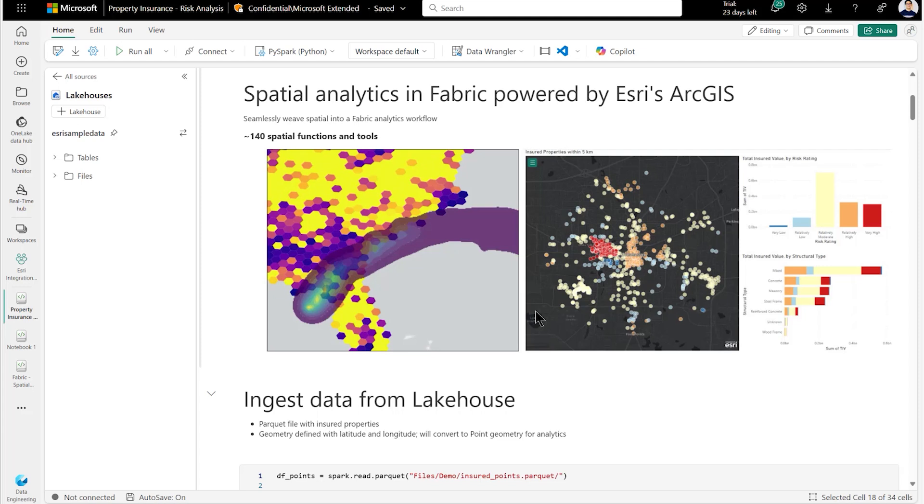and communities to tackle the world's most pressing challenges through spatial analysis and location insights. We are truly excited to announce that Microsoft and Esri have partnered to bring spatial analytics into Microsoft Fabric. Our collaboration with Esri will introduce cutting-edge visual spatial analytics right within Microsoft Fabric, Spark Notebooks, and Spark Job definitions,